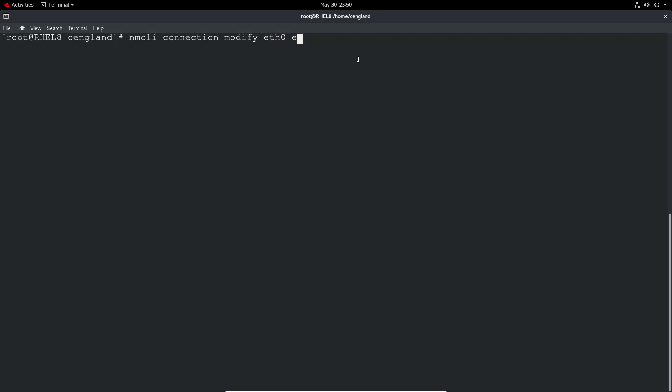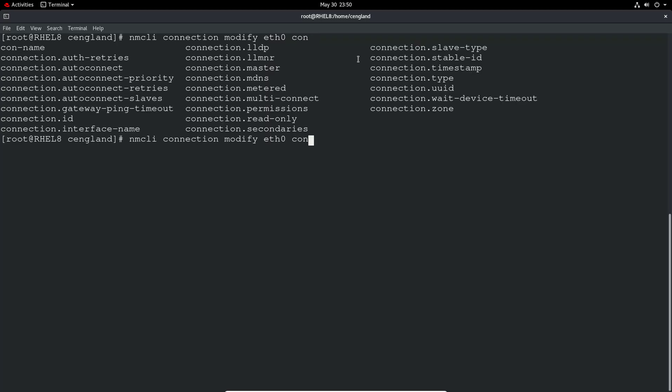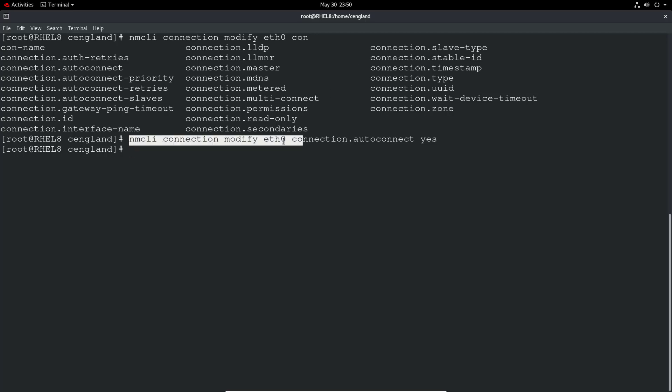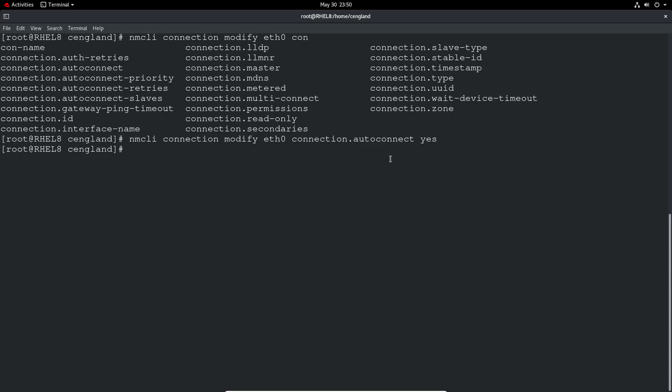And then connection.autoconnect. And then yes. And all it does is say on boot, make sure this connection is actually going to be enabled. So you can obviously do that to disable a particular connection if you're interested in as well. So that's just autoconnect no.